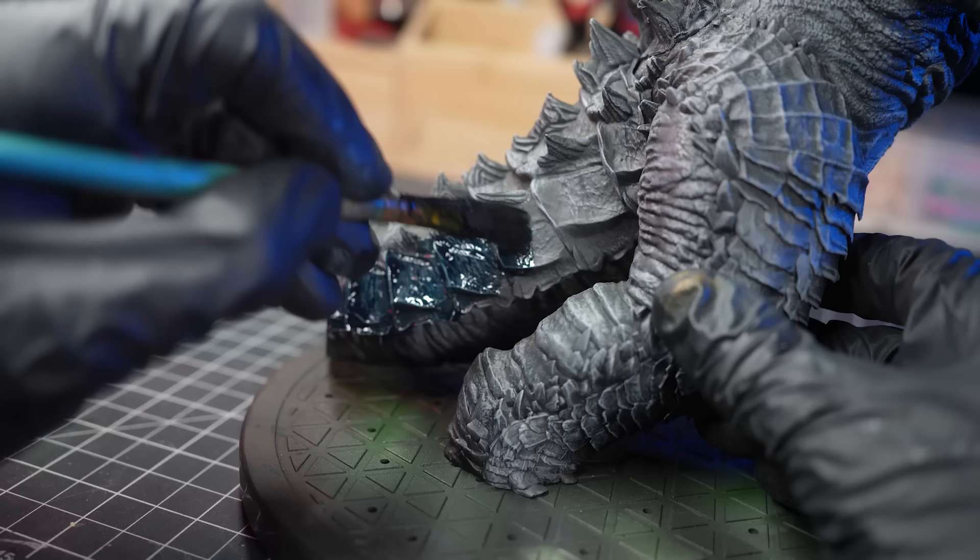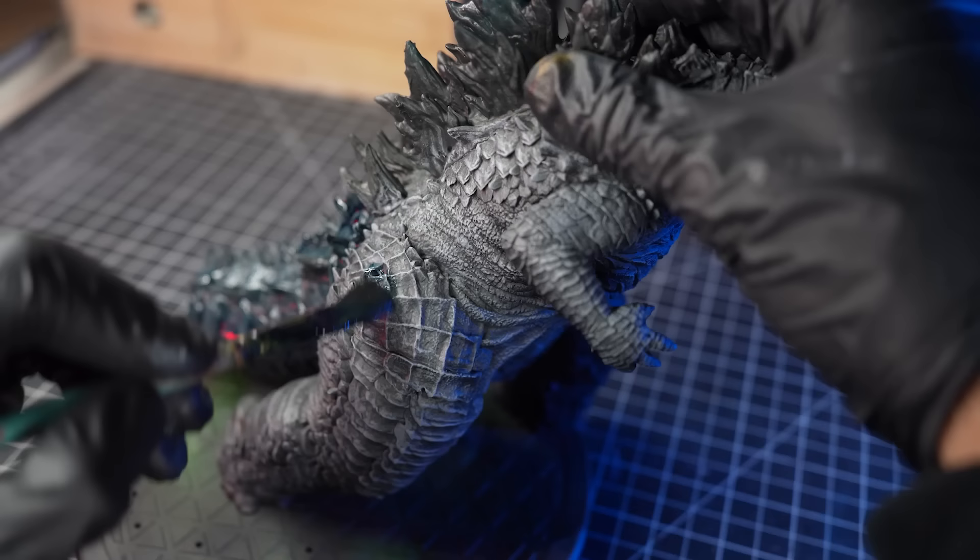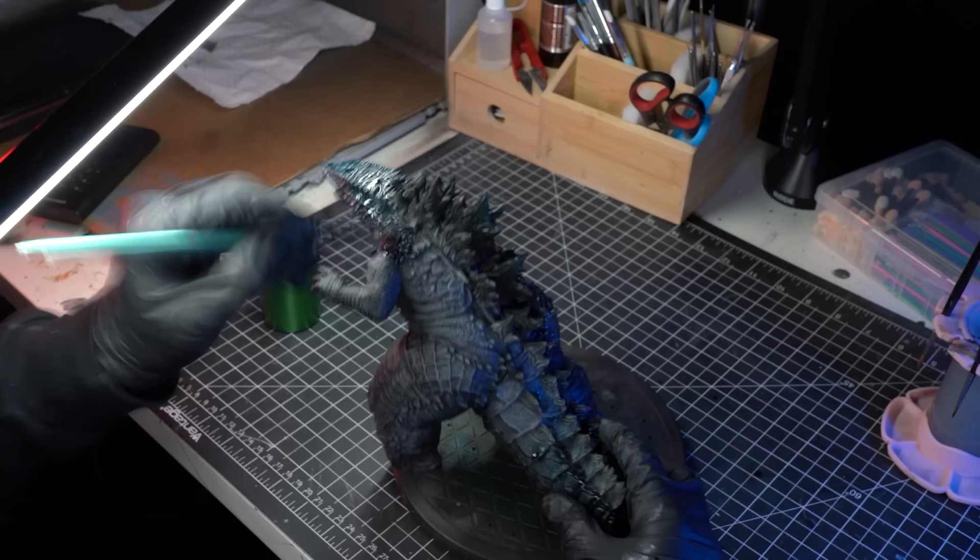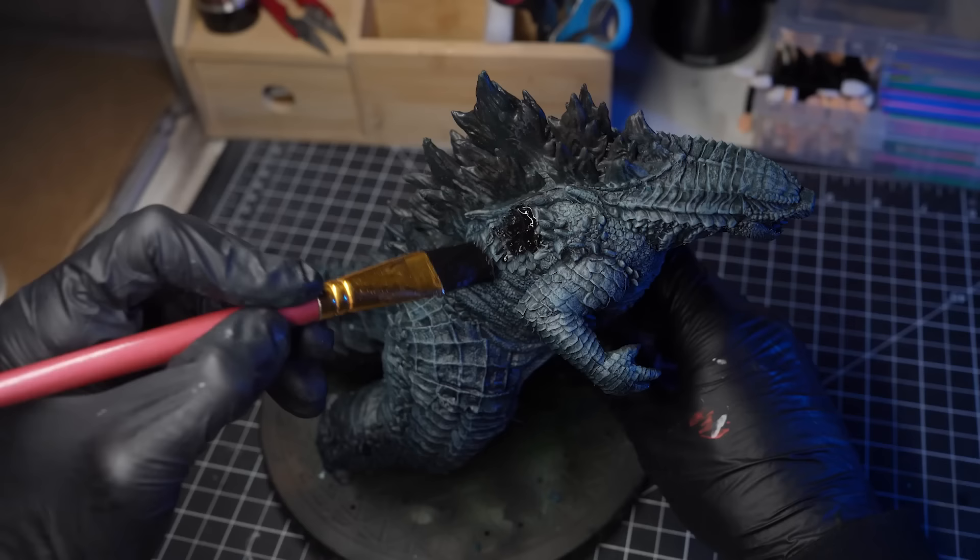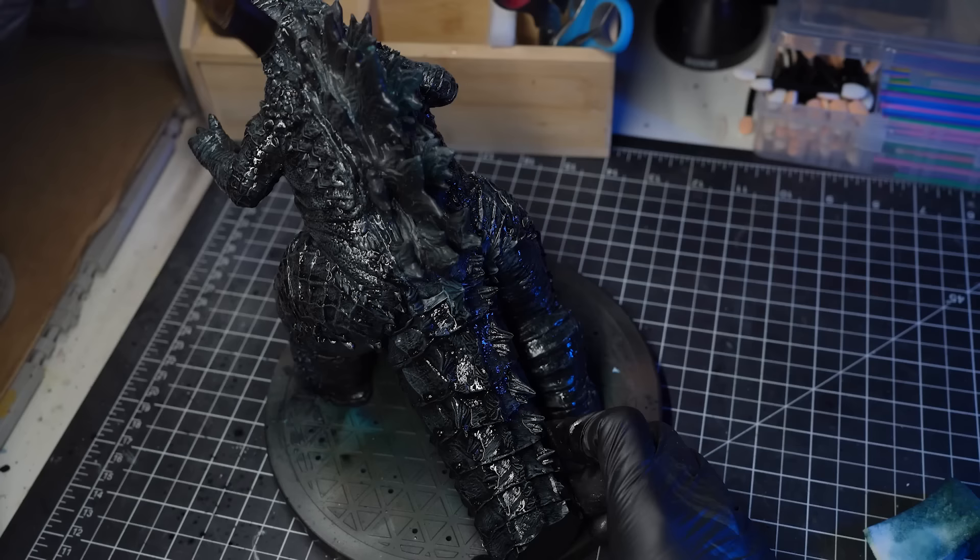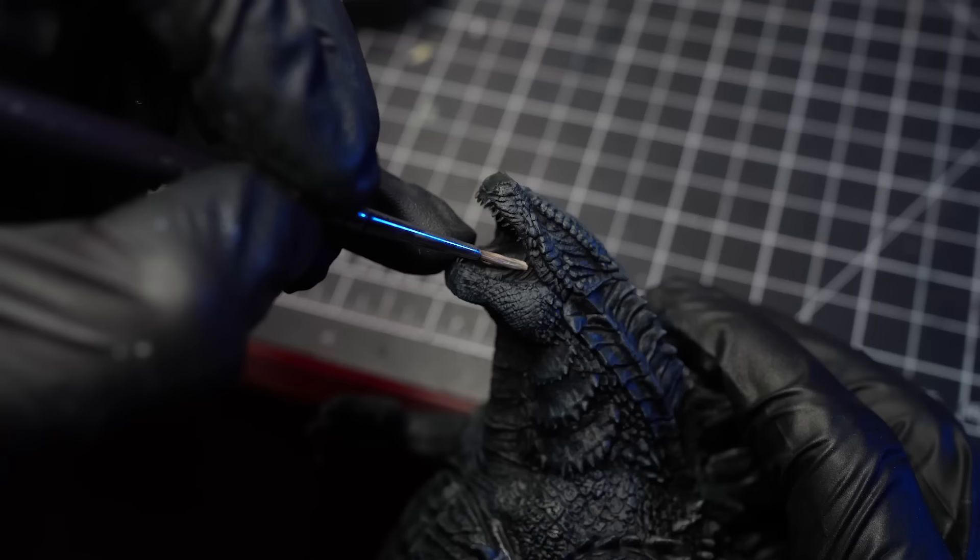Next, I'll apply some oil washes, which are really going to add some depth to the model. I'll begin with a dark green wash, applying it all across the whole body of Godzilla. This color will seep into the tiny nooks and crannies and lay down a really nice deep tone in the shadows. Finally, I'll top it off with a black oil wash to tone down some of that saturation.